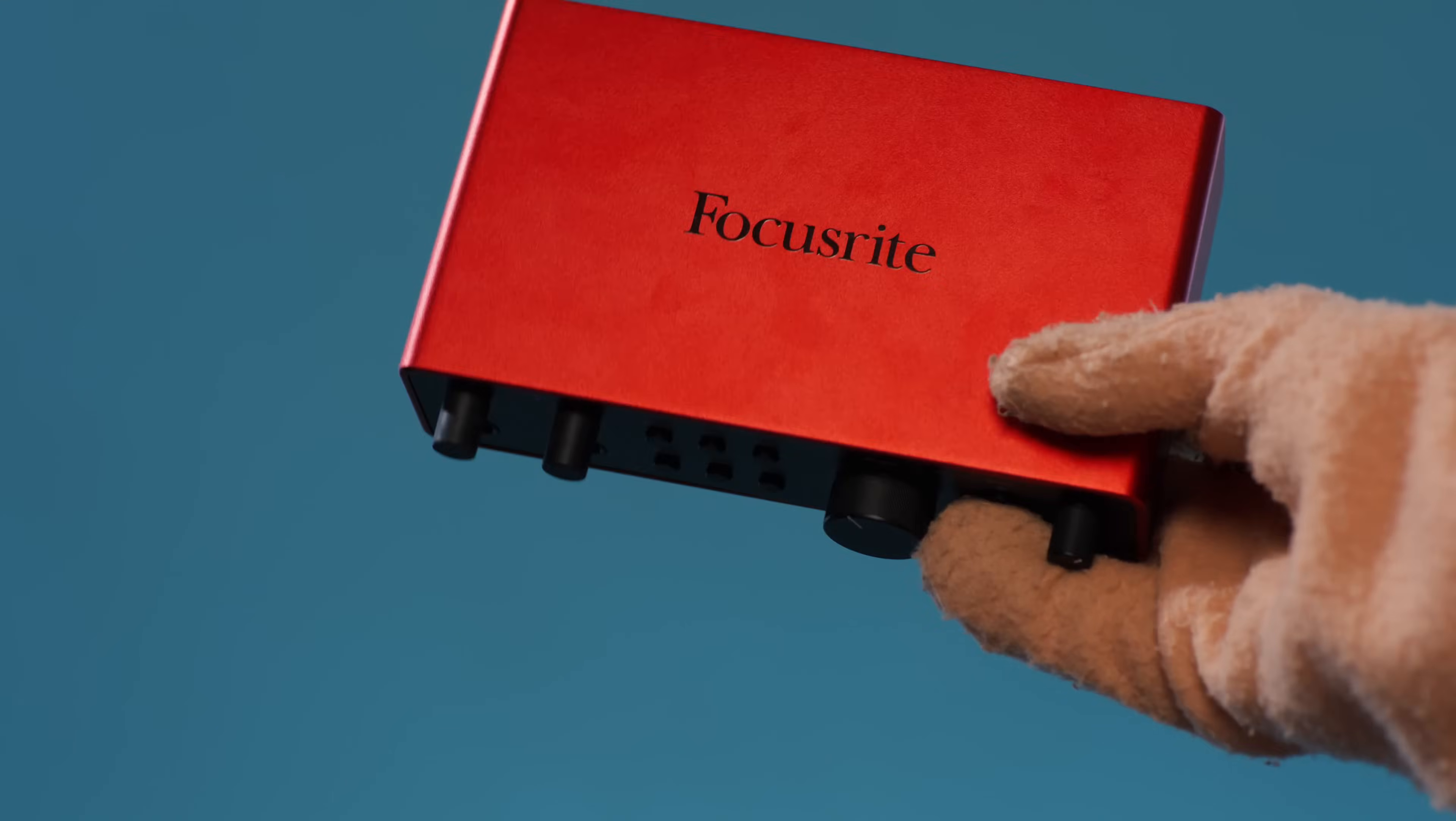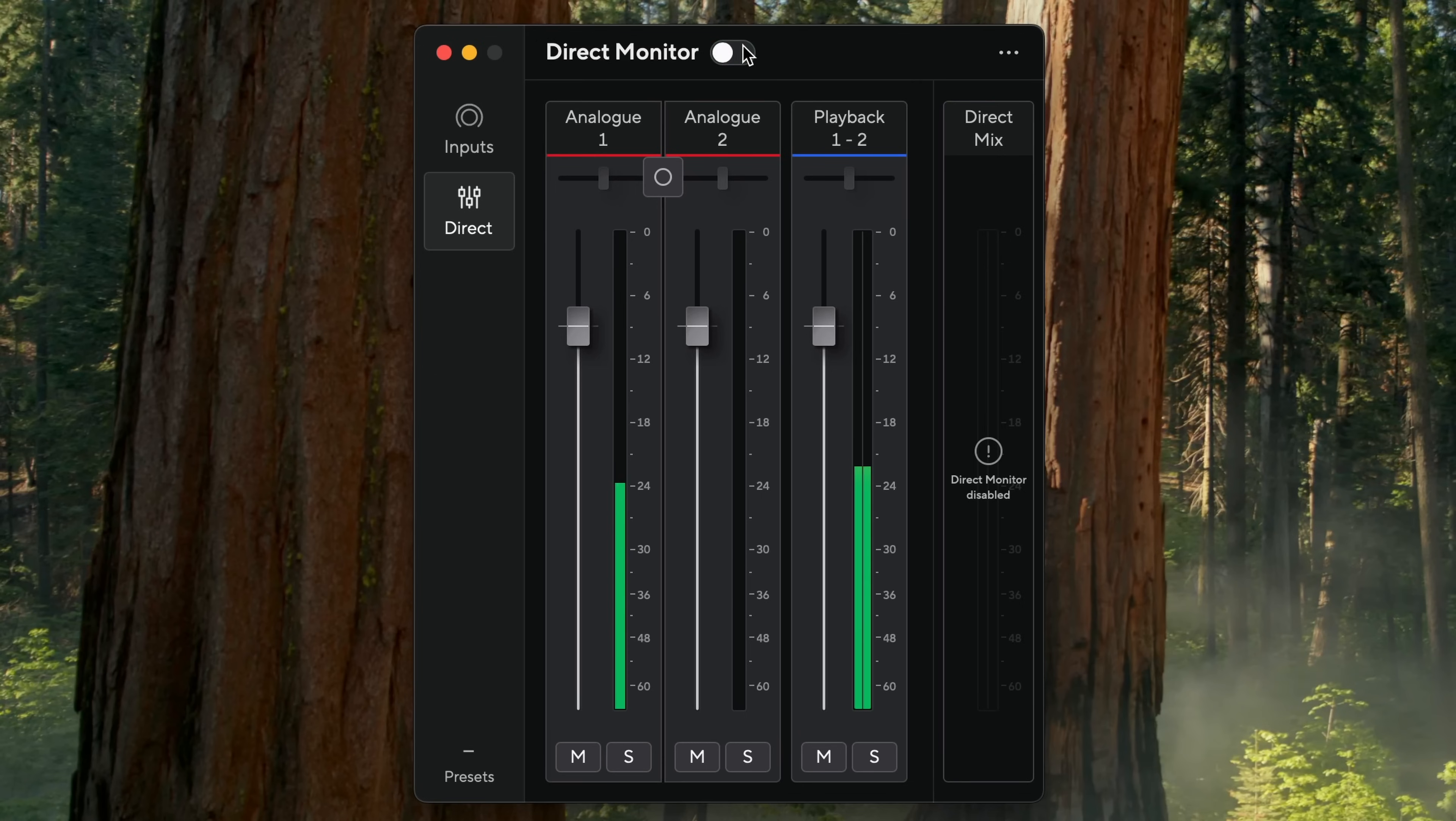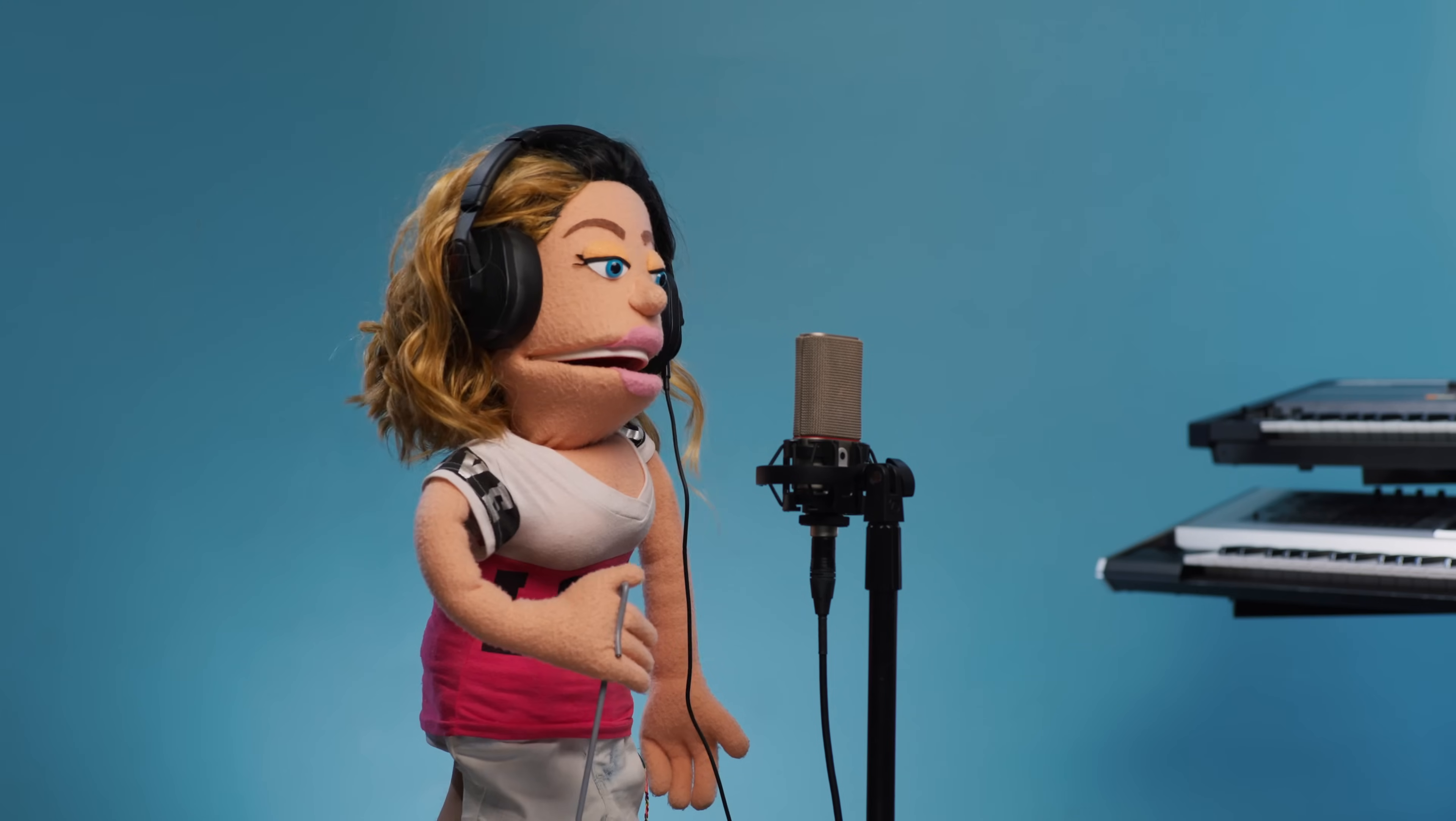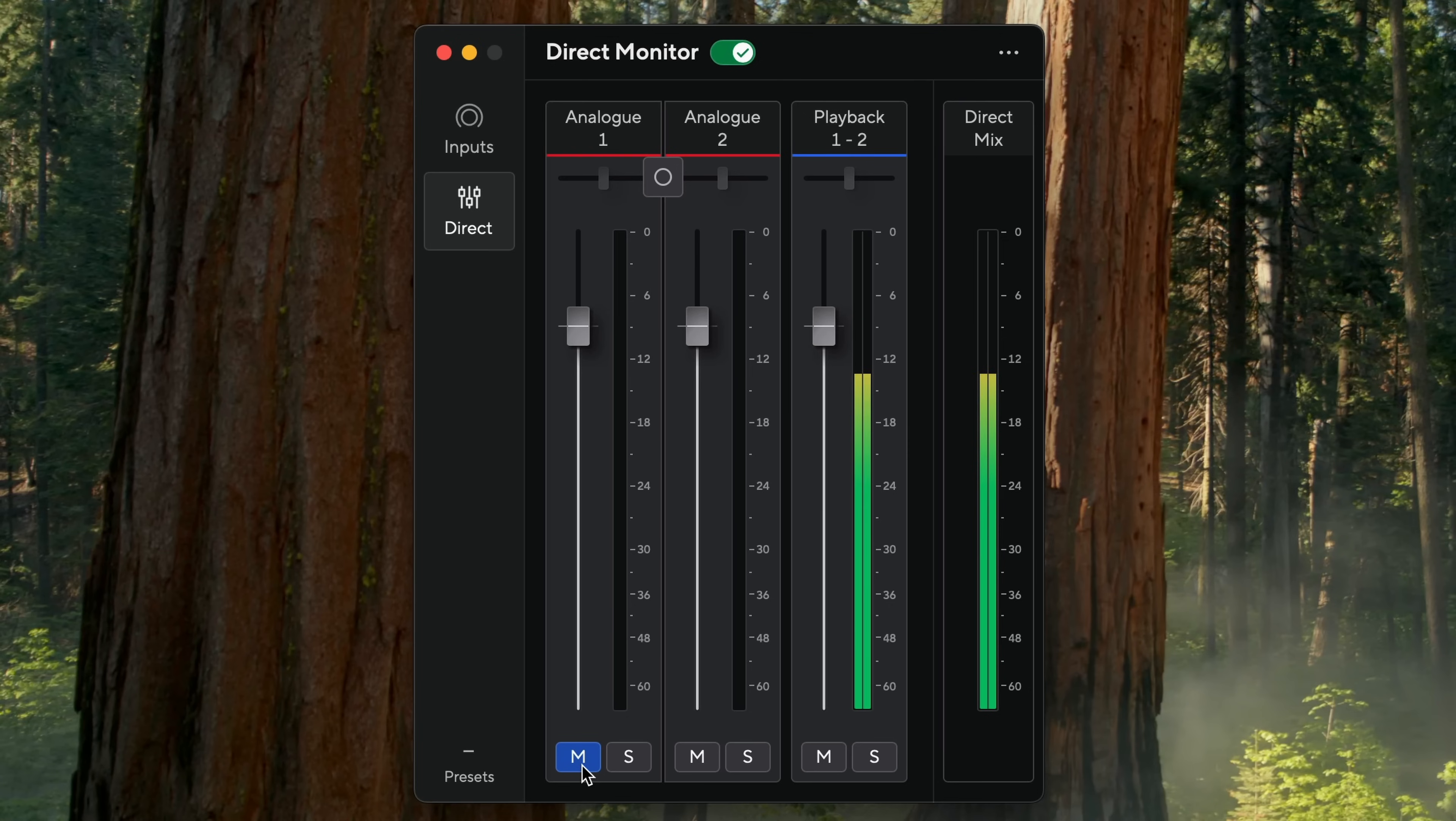I'm using a Focusrite Scarlett 2i2 4th Gen for this example, but pretty much every audio interface that's dropped in the past 10 years has a button or feature or app for direct input monitoring. Enable input monitoring to send a copy of your mic's dry input signal straight to your headphones without any plugin processing, Ableton settings, or perceivable latency getting in the way. You'll know it's working correctly when you can already hear yourself dry in your headphones before you've even opened Ableton.